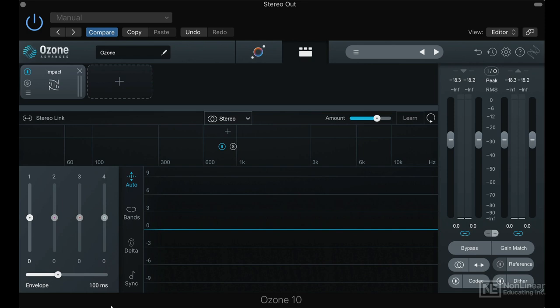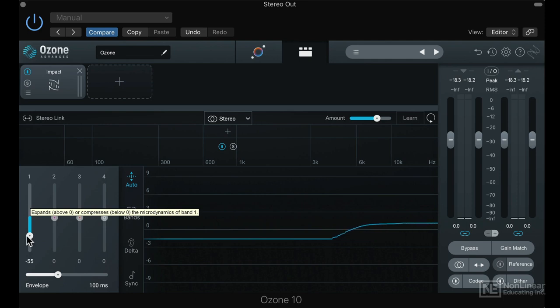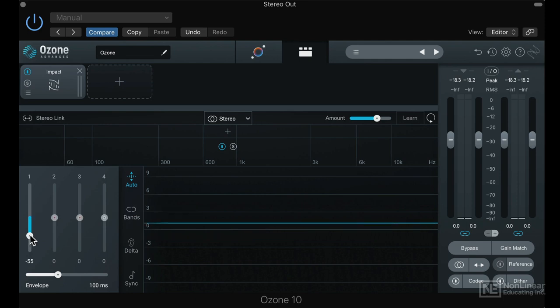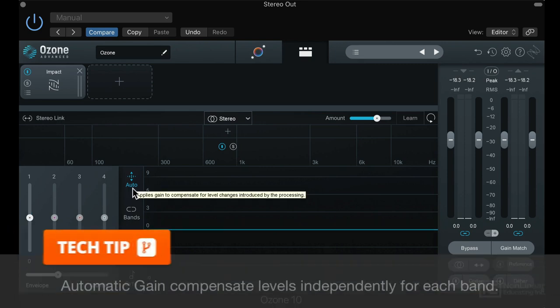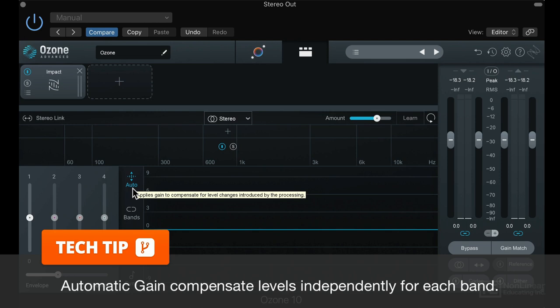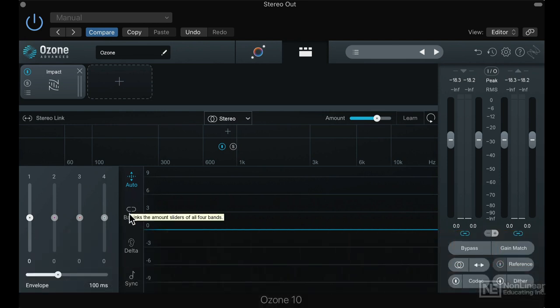In this case, Impact has four sliders which are actually all the exact same ones, and they all operate either expansion up or compression down. You can do this over multiple bands. There's an auto gain, so this will compensate the level that you lose if you compress or that you gain if you expand. There's a way to link all the bands together, so if you want to use multiple bands for your compression, you can link them all together and operate them with only one fader.